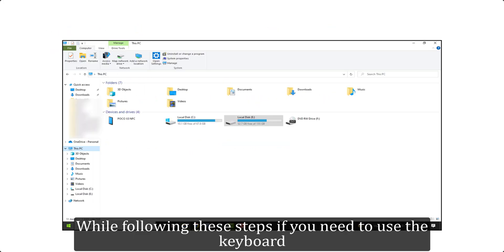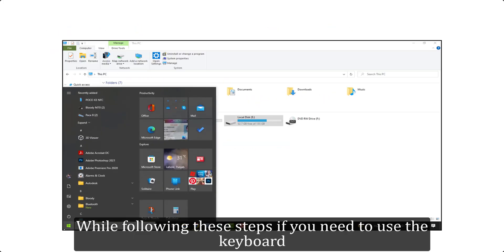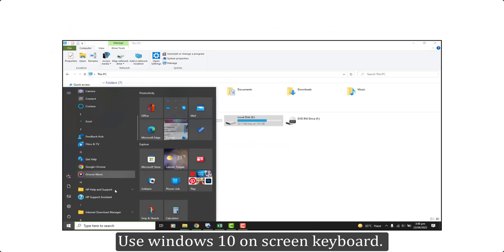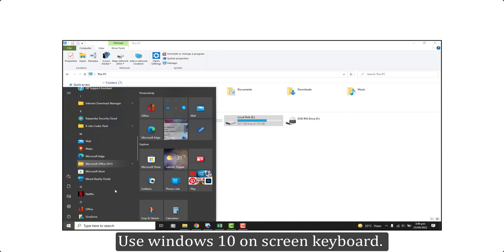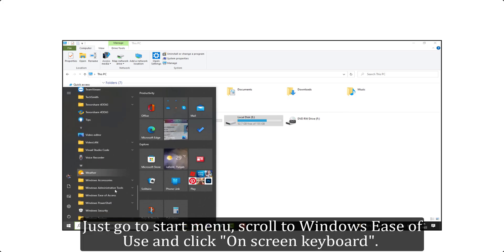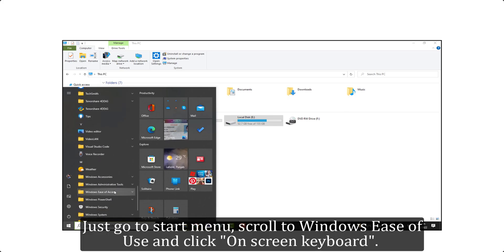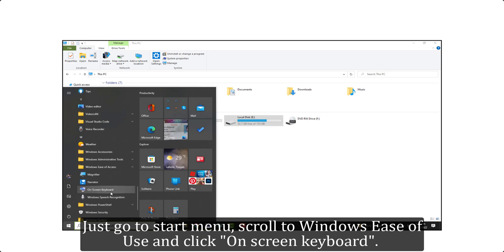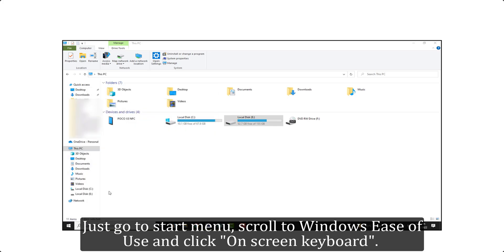While following these steps if you need to use the keyboard, use Windows 10 on screen keyboard. Just go to start menu, scroll to Windows ease of use and click on screen keyboard.